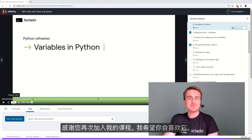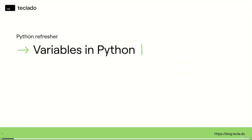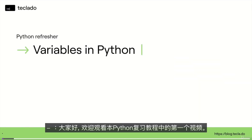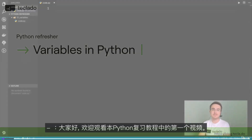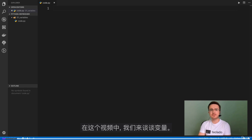Thank you for joining me again in this course. I hope you'll enjoy it. I'll see you in the next video. Hi guys, and welcome to your first video in this Python refresher. In this video, let's talk about variables.